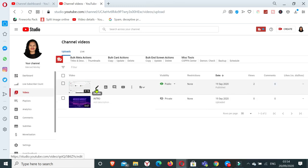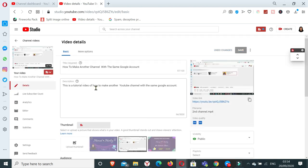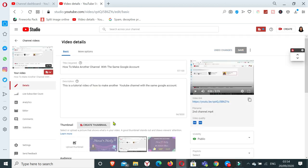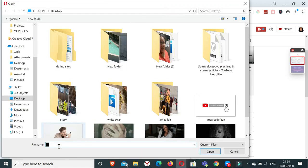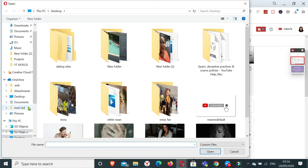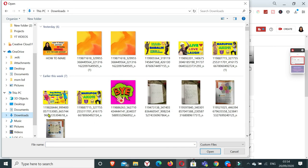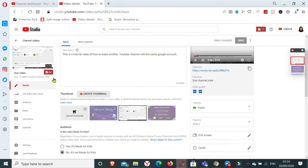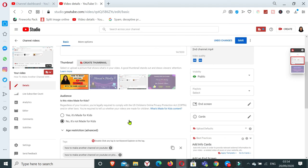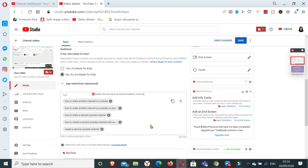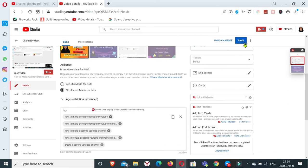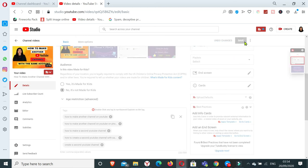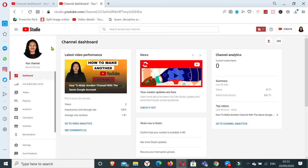And I want to change the thumbnail for this video. So let's upload a new thumbnail. I got one. I have this one here. So there you go, I now have a custom thumbnail of my video.